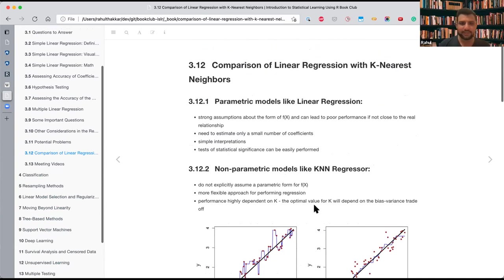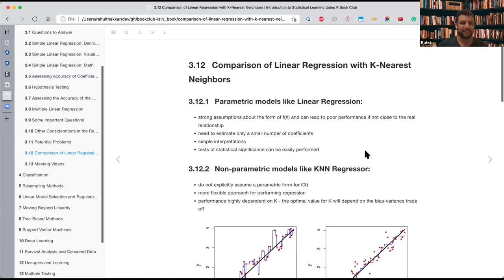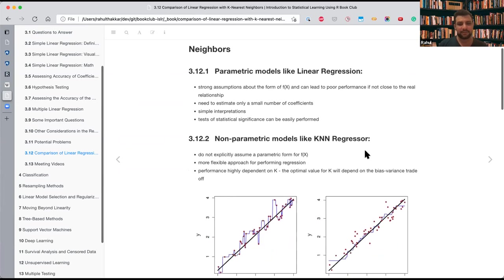The last section is a comparison with K-Nearest Neighbors and parametric versus non-parametric models. In parametric models, we assume effects — like linearity — which is a strong assumption. If the true model isn't linear, this leads to poor performance. The advantage is we only need to estimate a small number of parameters, interpretation is simple, and we can perform statistical tests like t-test and F-test to check significance.